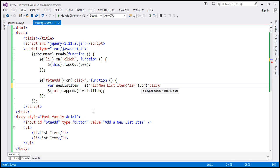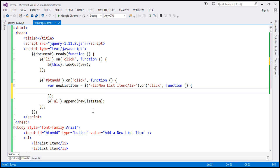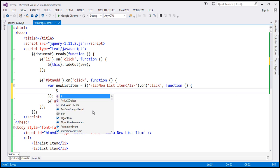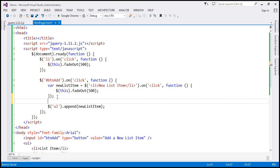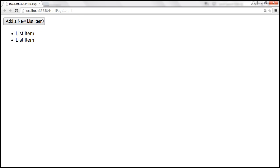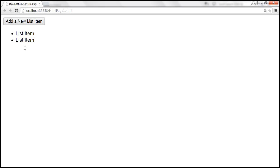On click, we want to call a function, and what we want this function to do is the same thing — slowly fade out at 500 milliseconds. Let's save the changes and reload the page. When we click on the new list item, even that fades out now, and the existing list items also fade out.